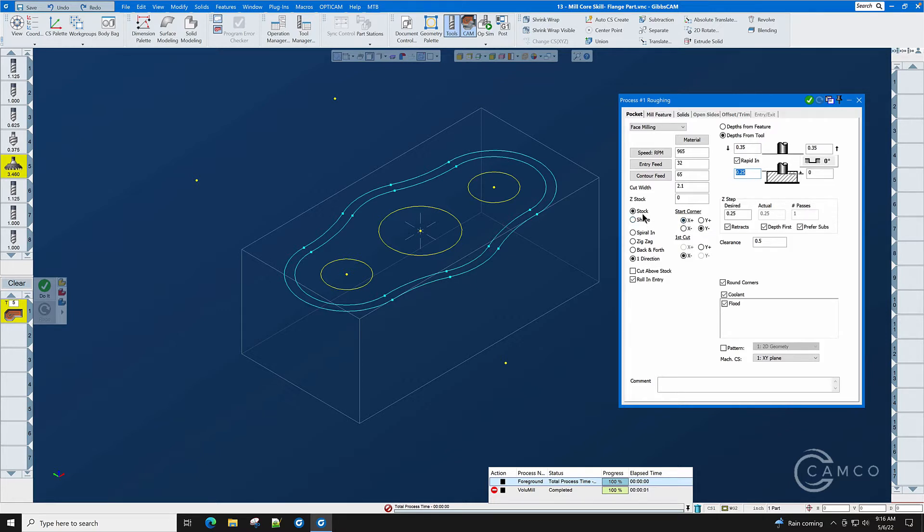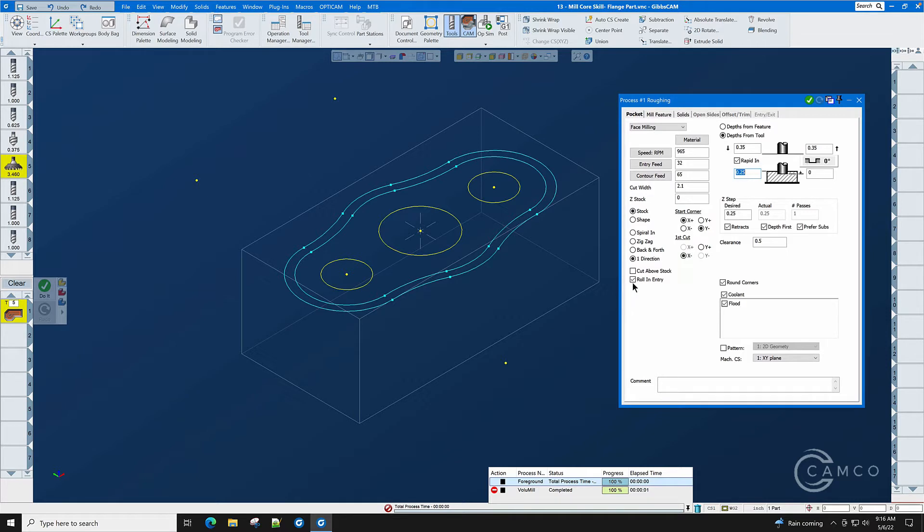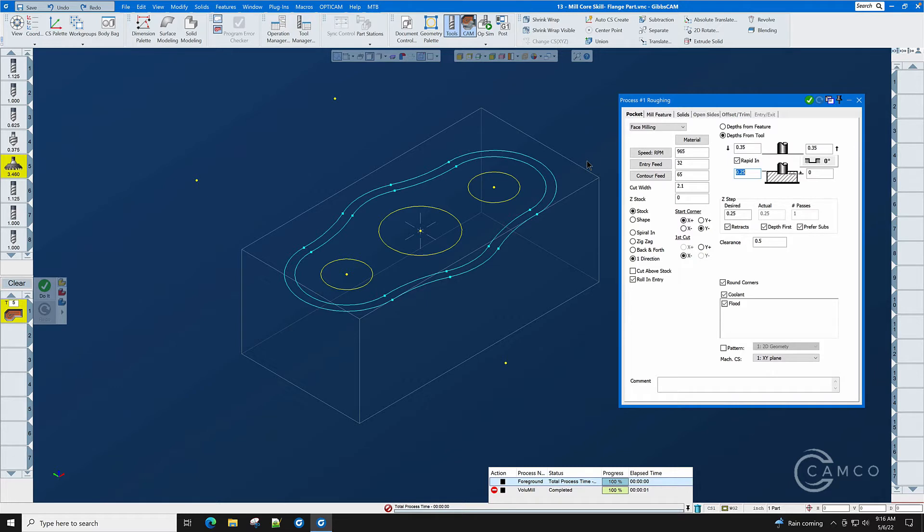We will be machining stock not a particular shape. We'll be using one direction which will give us our best flatness and we will have our start corner at X plus Y minus with our first cut direction of X minus. Roll-in entry will perform a clockwise roll-in for each pass because that will give us a better surface finish at the entry point and also make our inserts last longer.